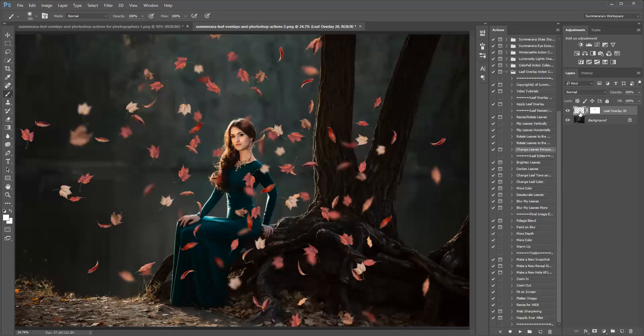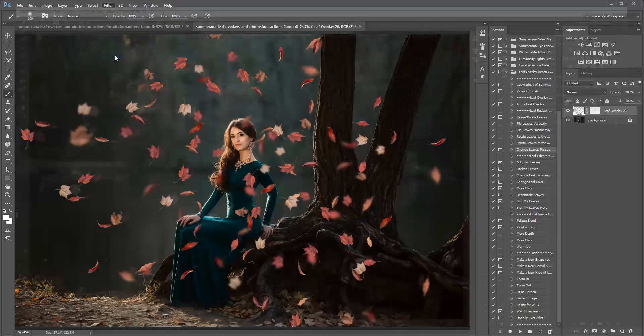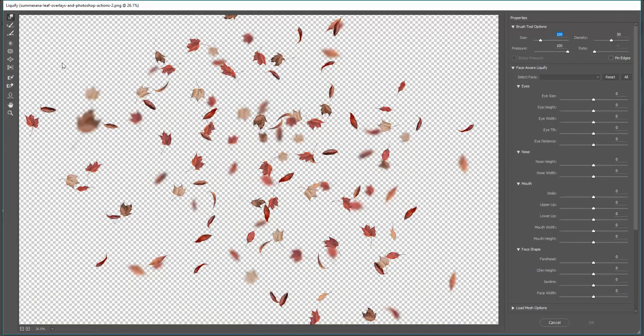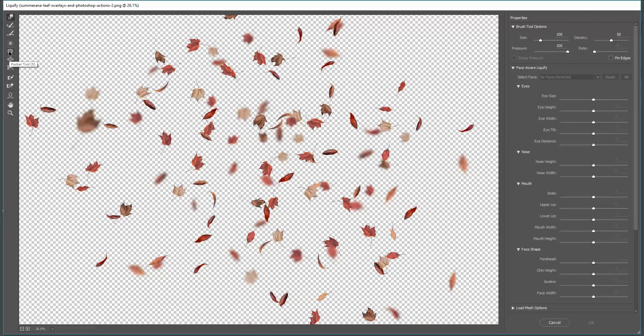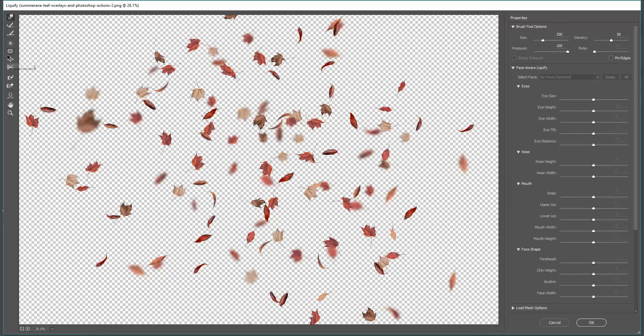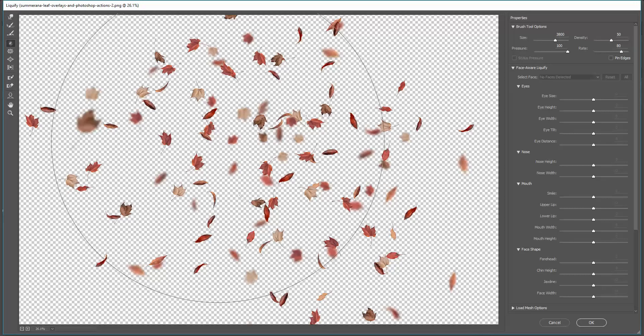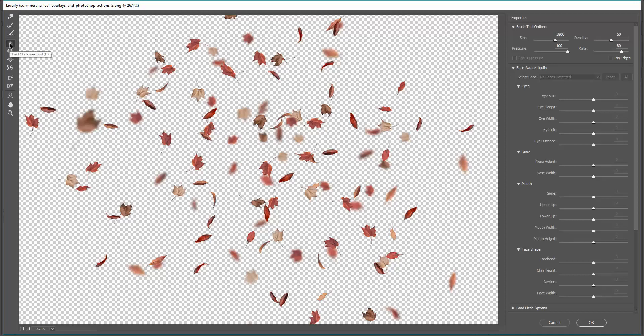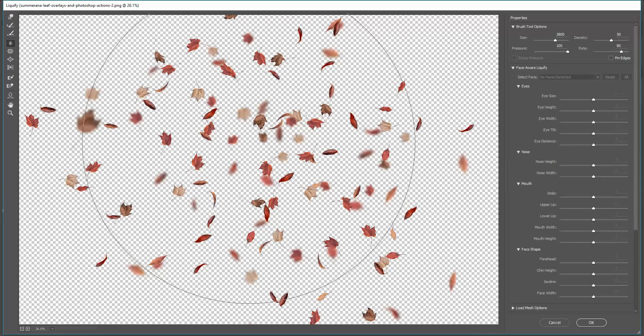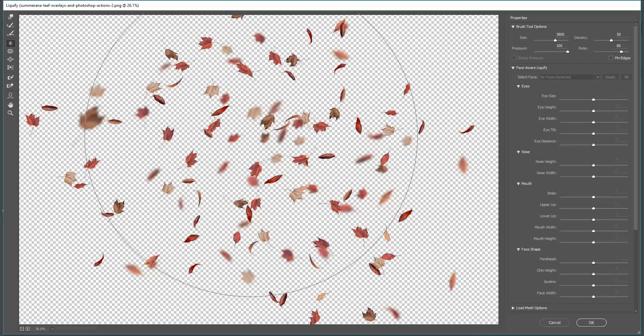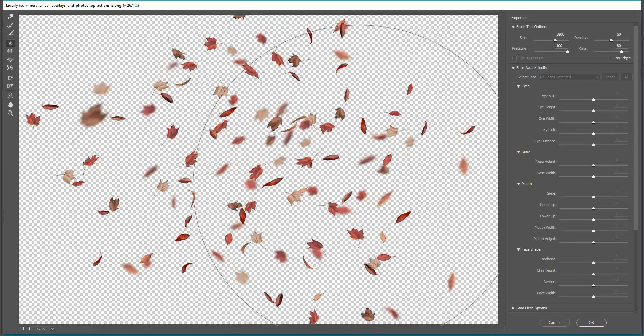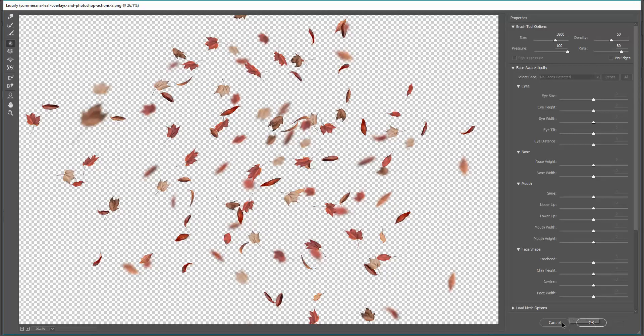Another thing you can do if you like a different look, but you like the same overlay, let's say you're using it for multiple images, you can go to filter, liquefy. And here you can move around your leaves. You can also make them look like they're more windy, or you can also go to the twirl tool, and that's the fourth one down, twirl clockwise. And you can completely twirl them around, and press OK.